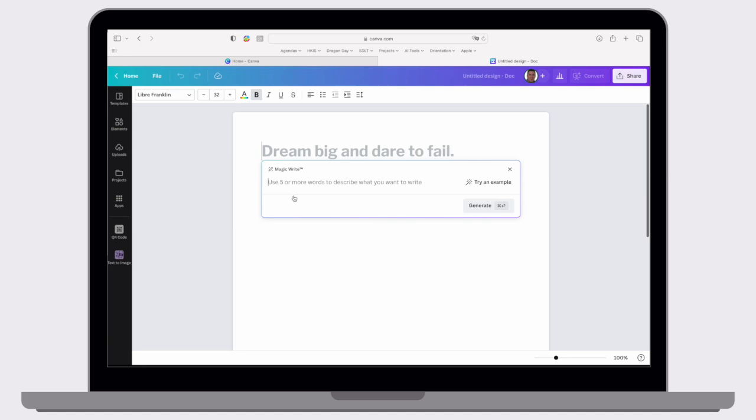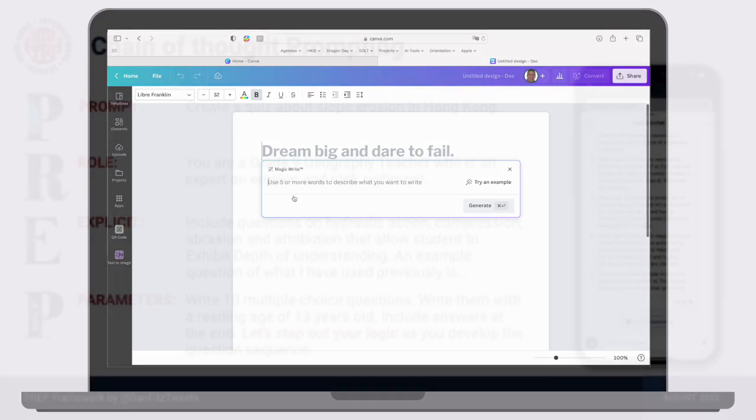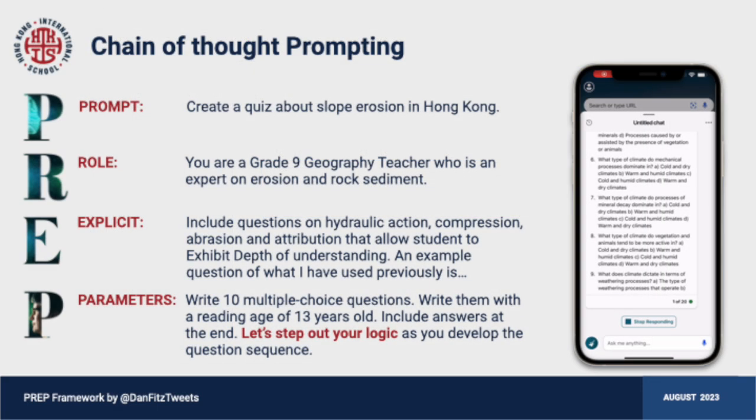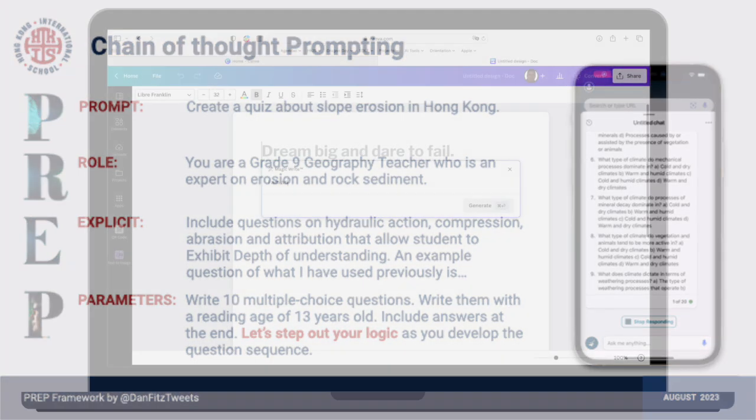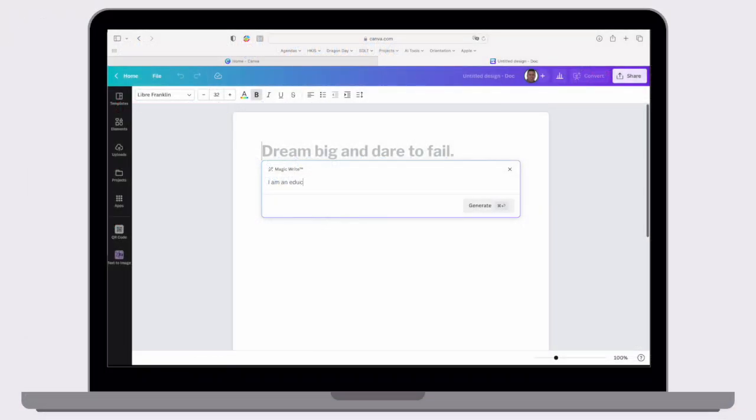Remember with generative AI, we do have a framework. We use the PREP framework, which is just a guide really. As you start to engineer more prompts, you'll have a better understanding of how to develop a different prompt. We want to make sure that we give it some sort of context. For example, I could say, I am an educator who is teaching science. So it gives it a little bit of context. It knows what you're trying to create.